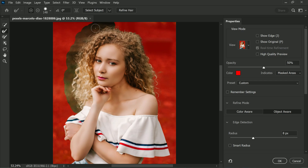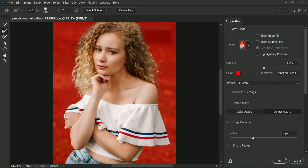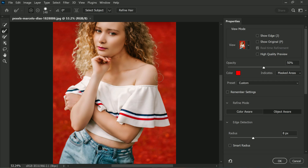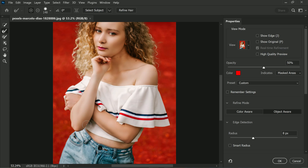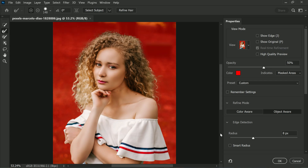The goal here is to select all of the hair strands and make sure that the selection is as clean and accurate as possible. If you make a mistake or accidentally select something you didn't intend to, simply switch to the Erase tool and remove any unwanted areas from the selection. Once you have completed refining the edges of the hair, take a moment to check if the selection is looking good or if there are any areas that need to be fixed.